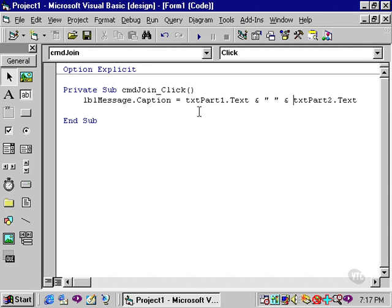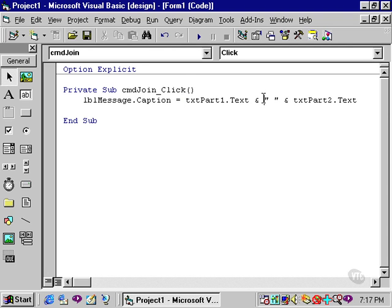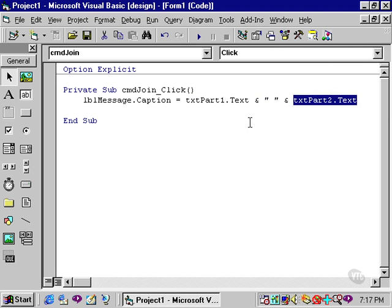Because now I have three parts. txtPart1, a space, and txtPart2. So therefore I need two ampersands.